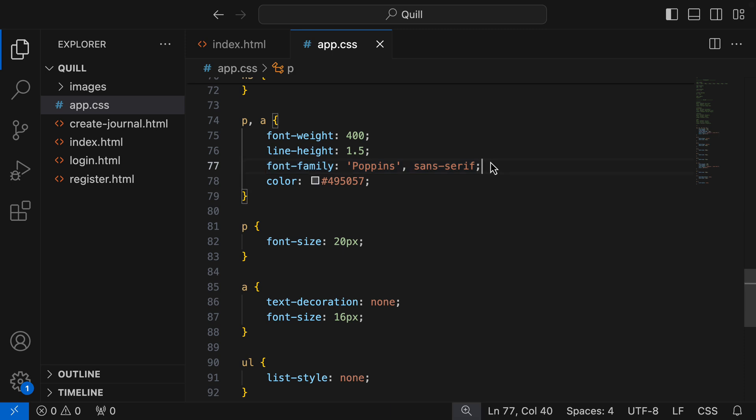Essentially, we want to apply the font family to every element. And in a few videos time, we will be seeing how we can do that, making our CSS code even more concise.